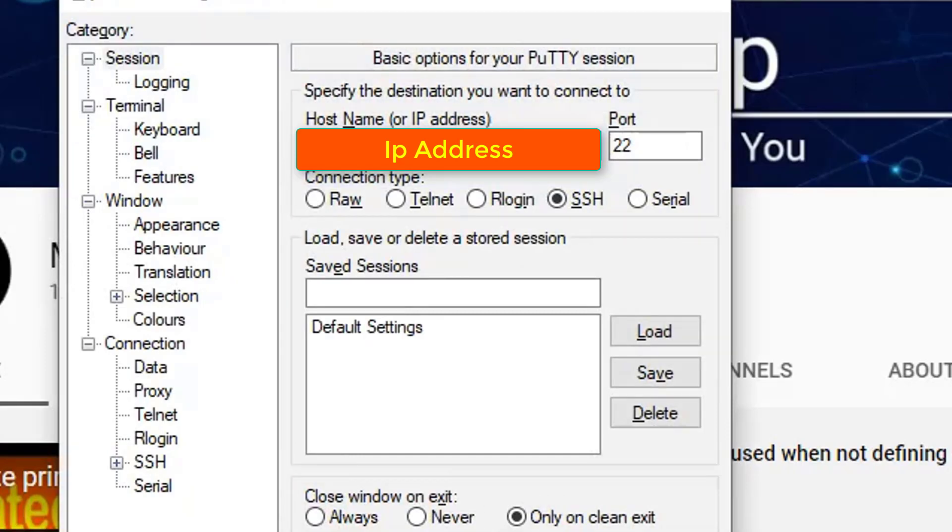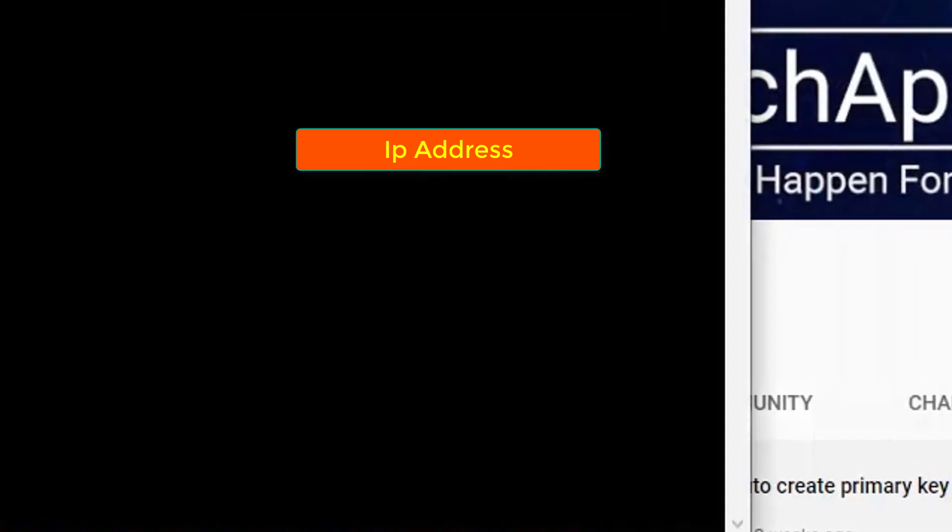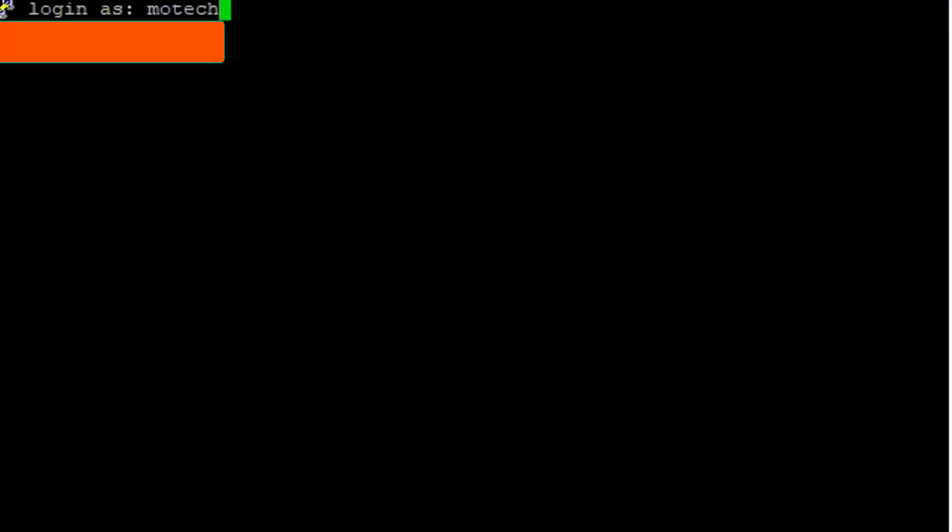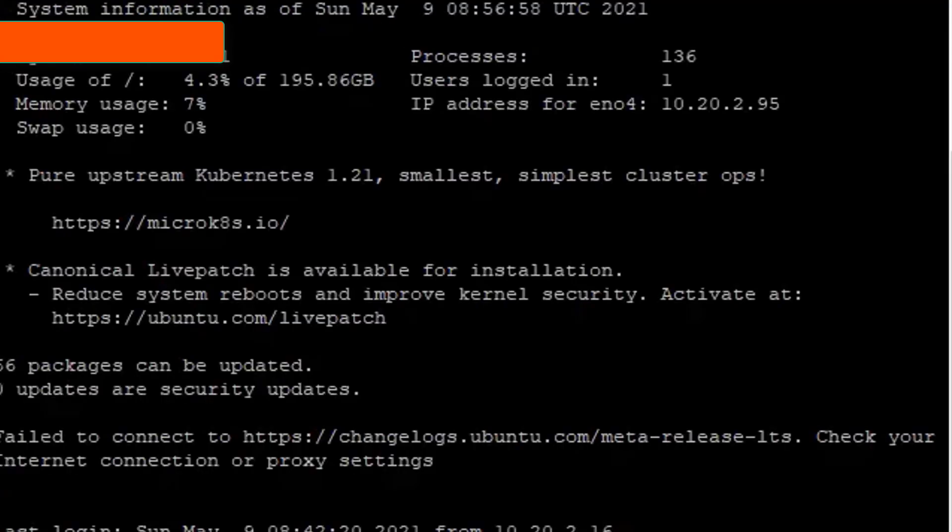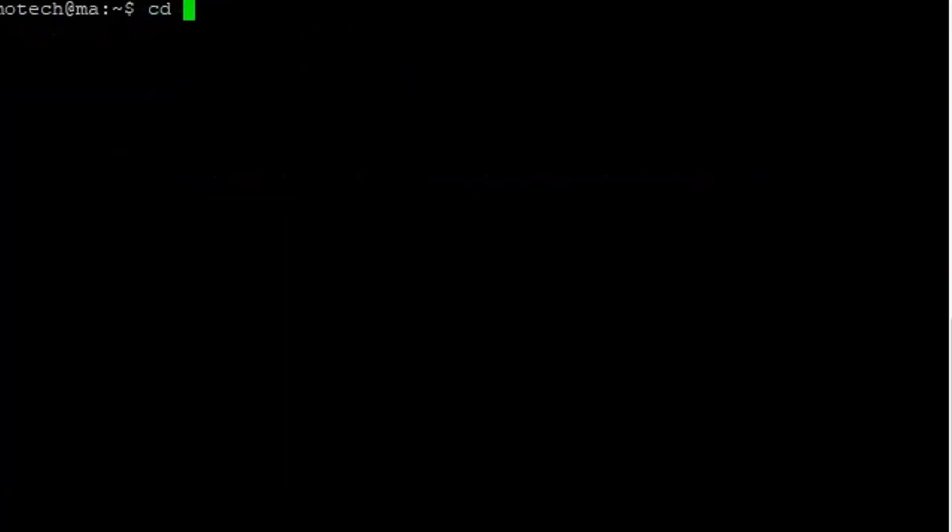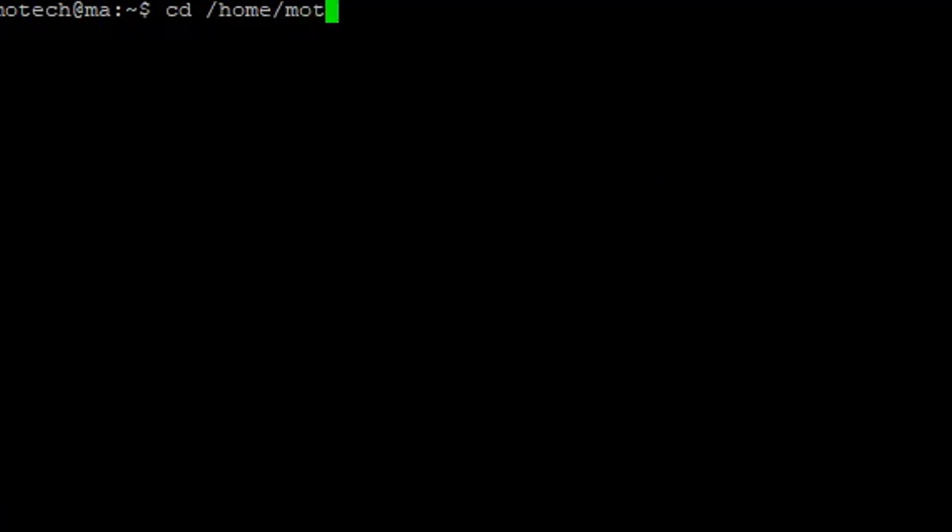This is my IP address of a remote machine. Type yours. My IP address is hidden for security purposes. I mean it's privacy and confidential. I hit open, then username is motech, and password is—I can't tell you my password. So let me change directory to home directory, motech, Python.